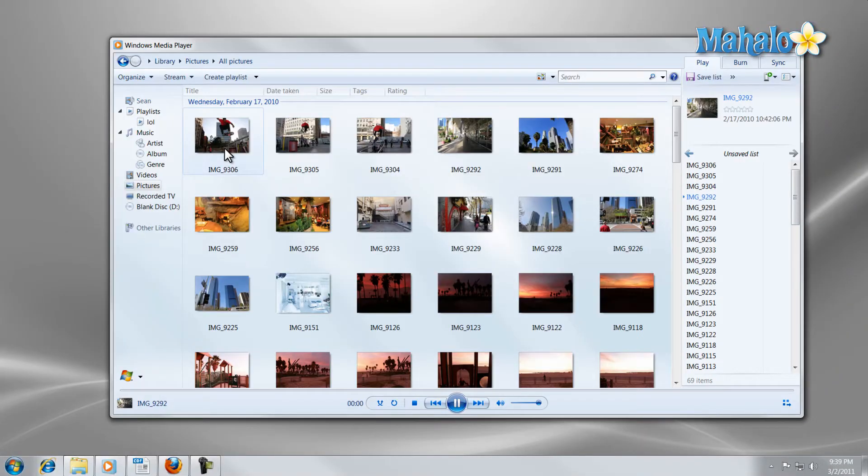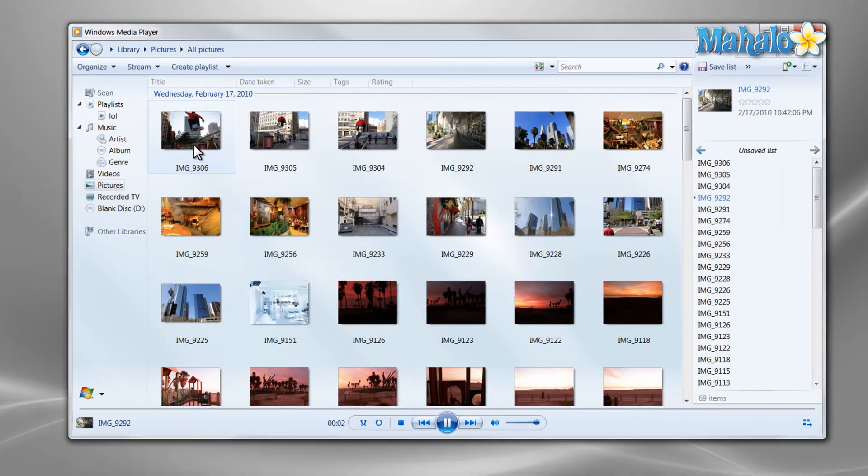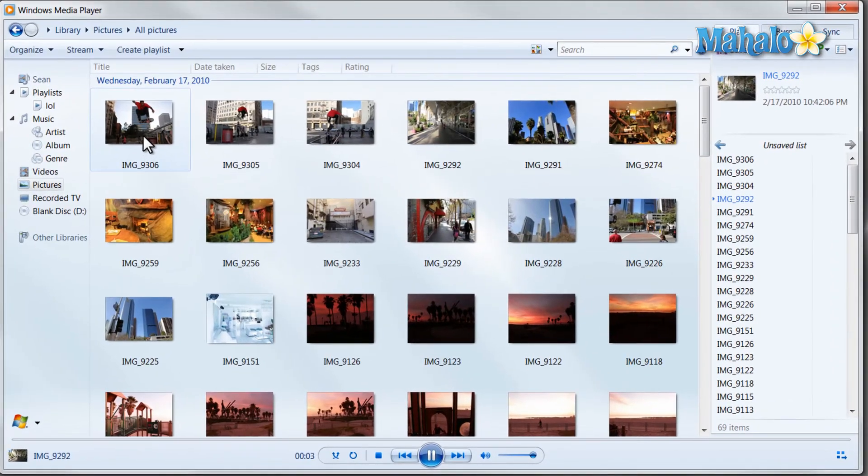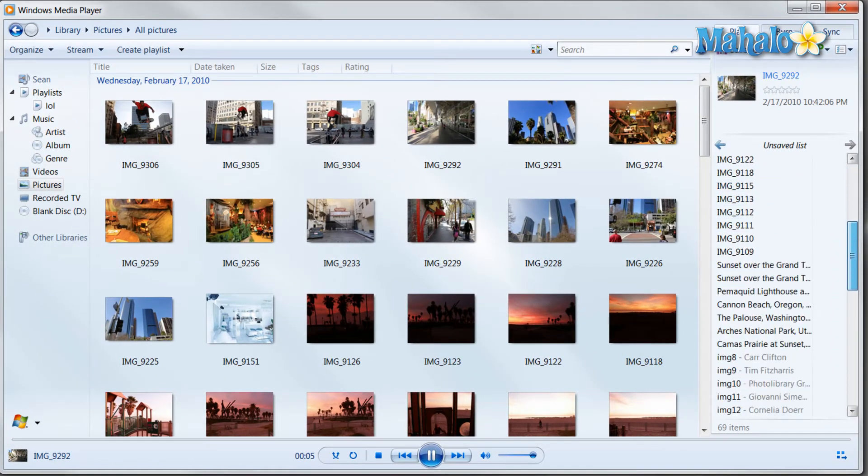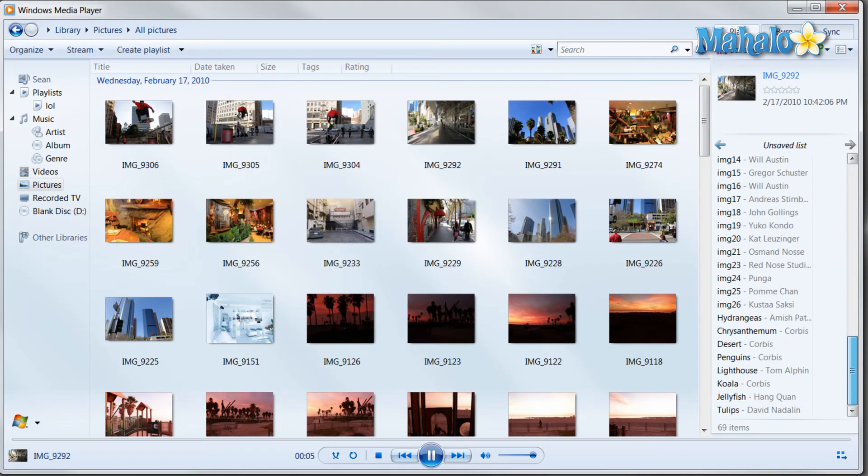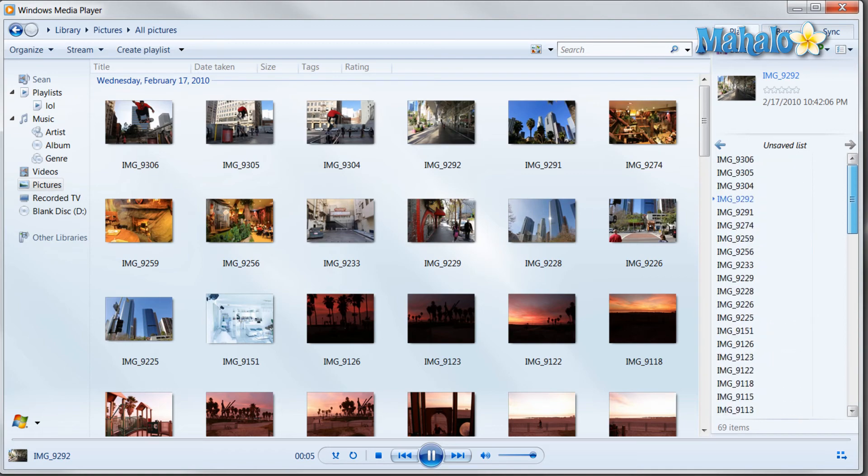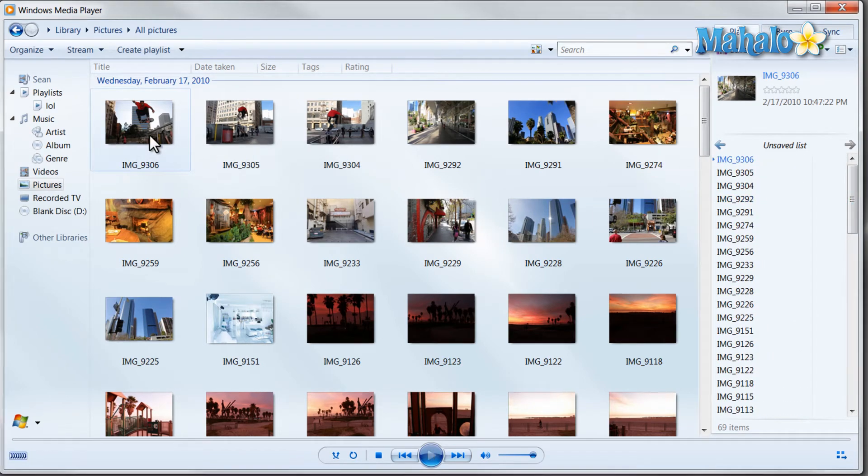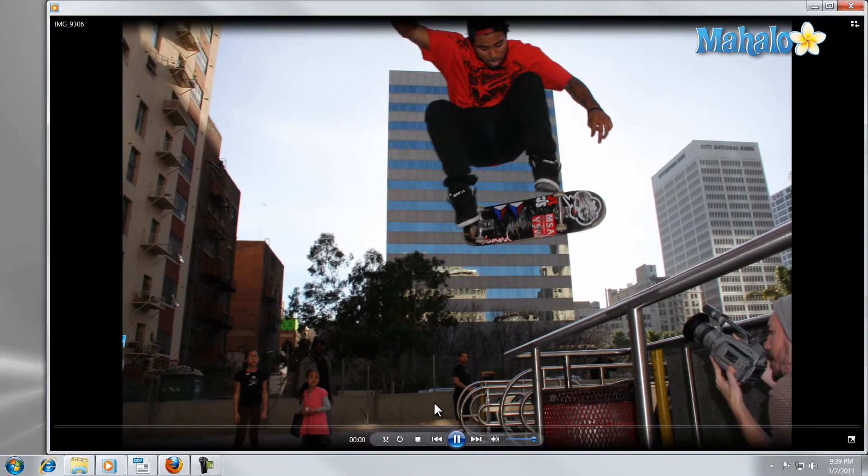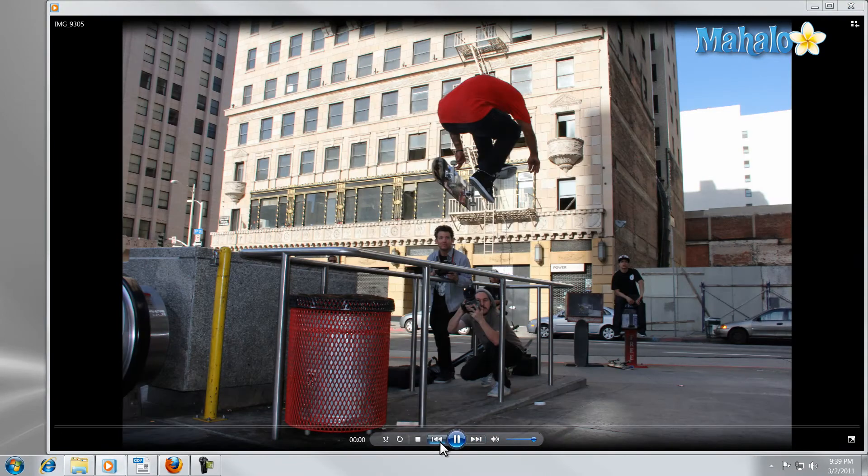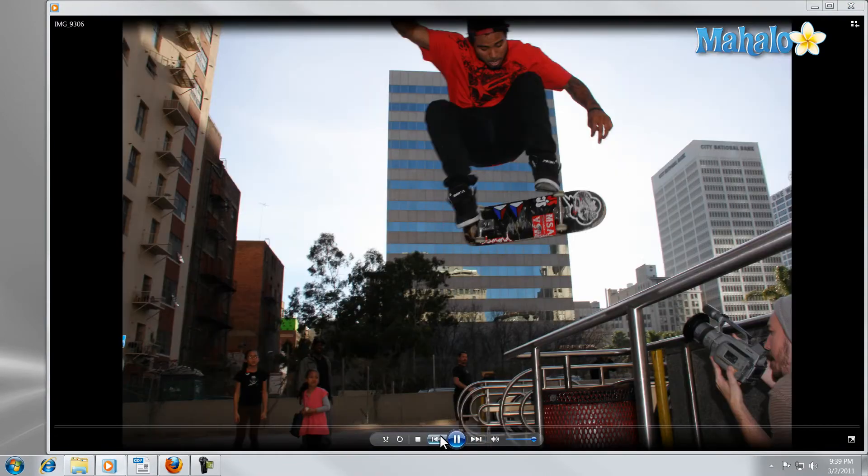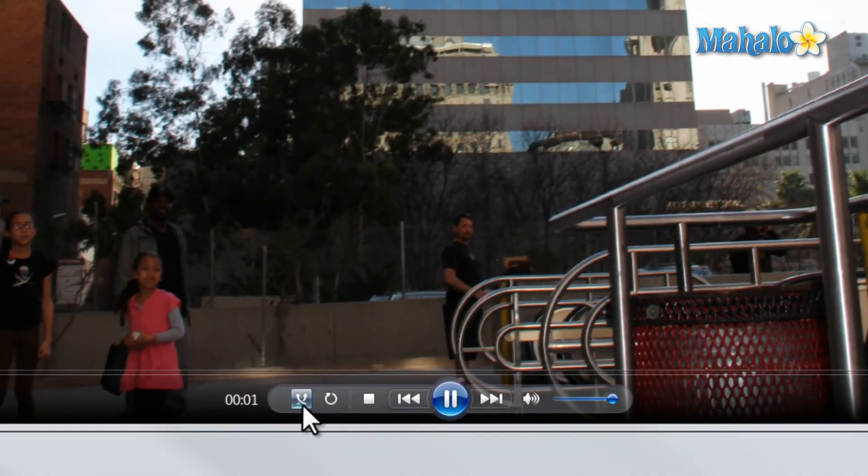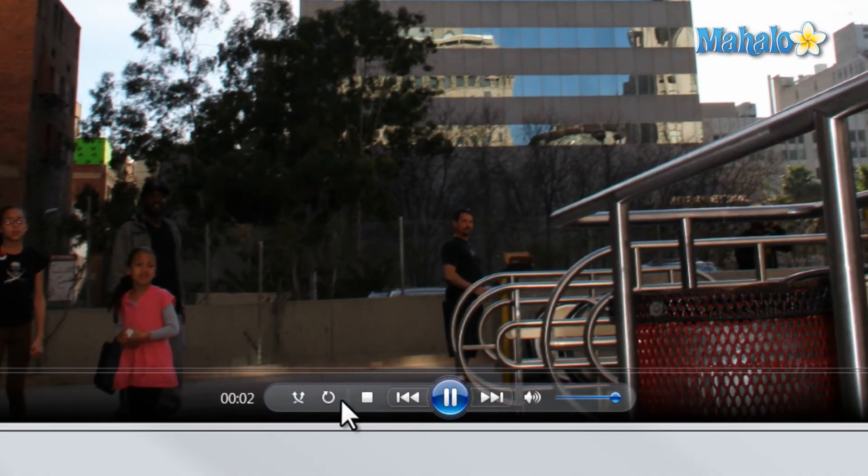I can also view my pictures in a slideshow manner just by double clicking on the photo. And on the right will be a list of all the photos I have in this playlist. Just simply double click. Then from here I can go forward or backwards and again I can shuffle or repeat.